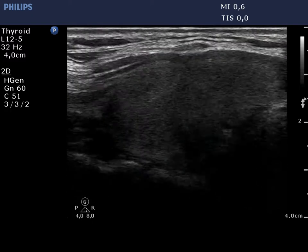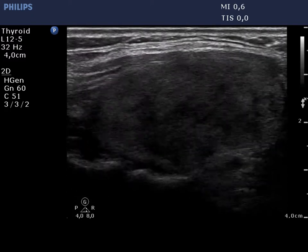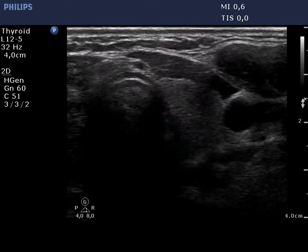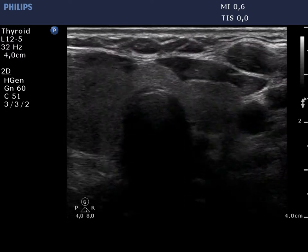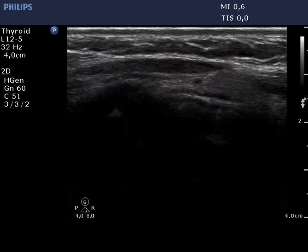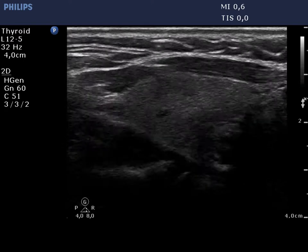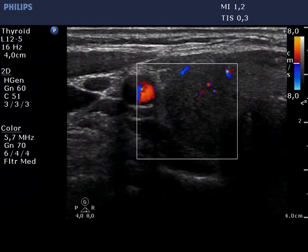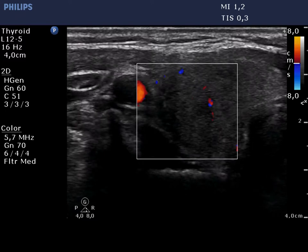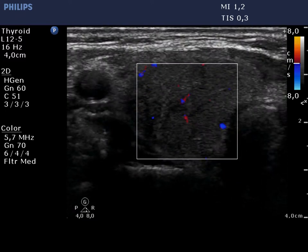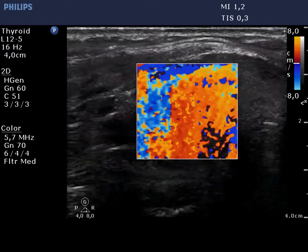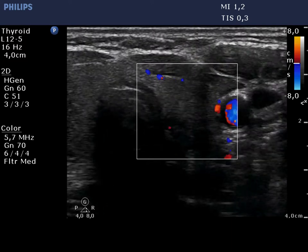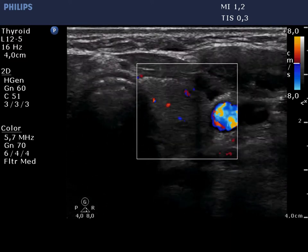The typical sonographic presentation of De Quervain's thyroiditis is demonstrated: hypoechoic areas with blurred borders within an echoic normal background. The vascularization is also specific — it is decreased. There are large fields in the thyroid without vascularization on Doppler mode.